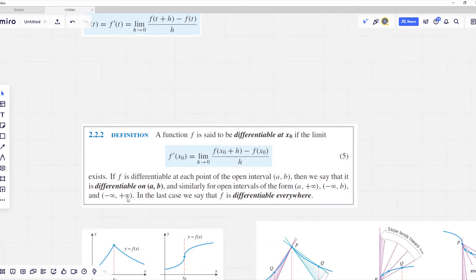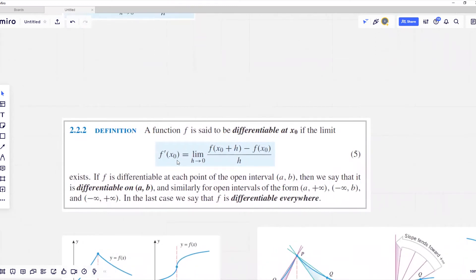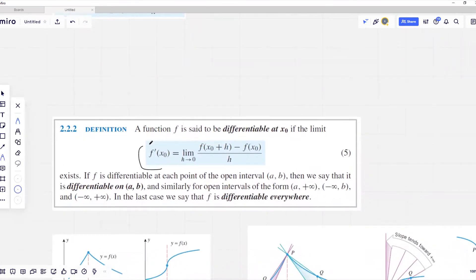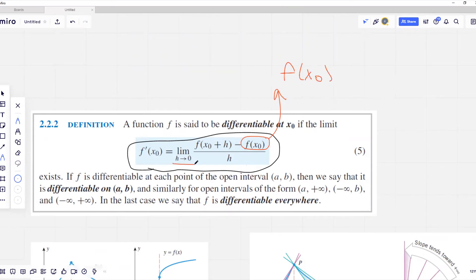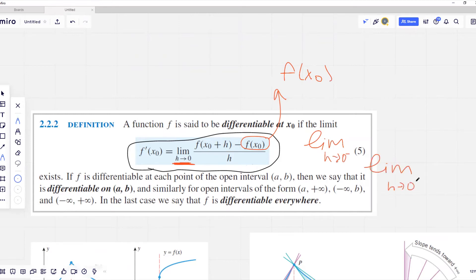Let's look at that definition again. If that limit exists, our function is differentiable at x zero. However, this statement contains quite a bit of information. First, f at x zero must be defined. Second, this is a two-sided limit, meaning the one-sided limits — when h approaches zero from the left and from the right — must both exist and be equal to each other.